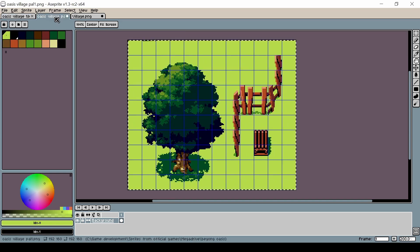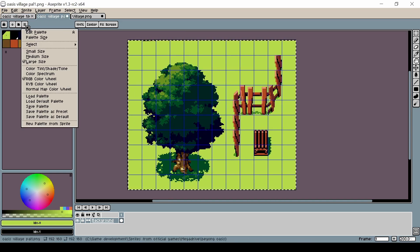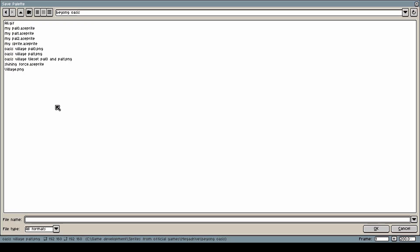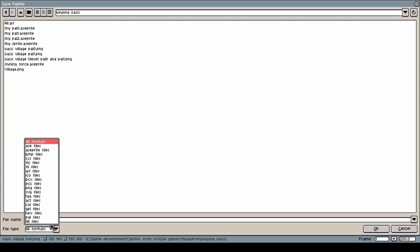One final thing we need to do is save the palette for PAL 1. Go to Save Palette, call it whatever you want, and make sure the file type is set to PAL.